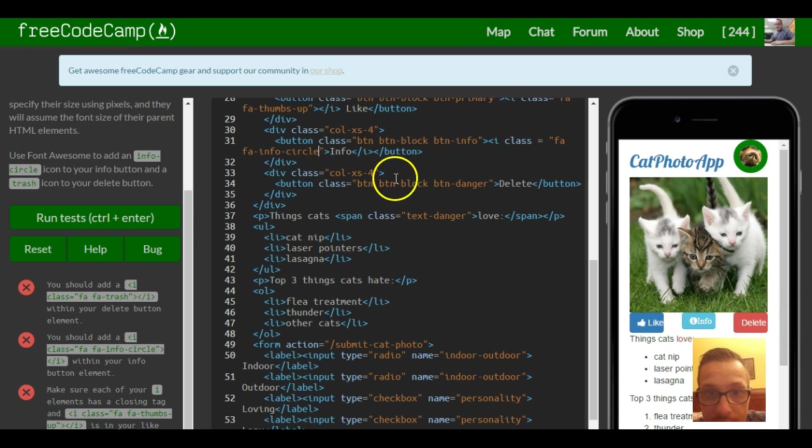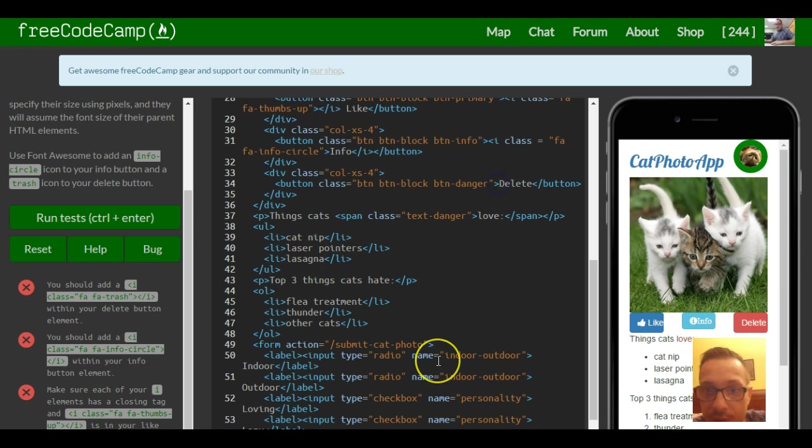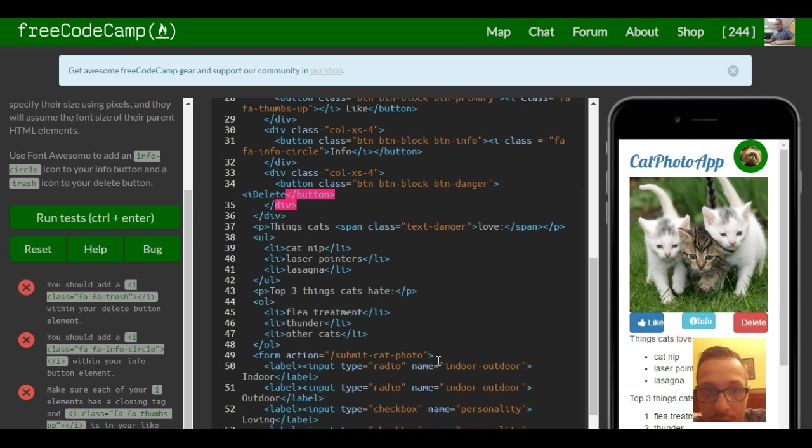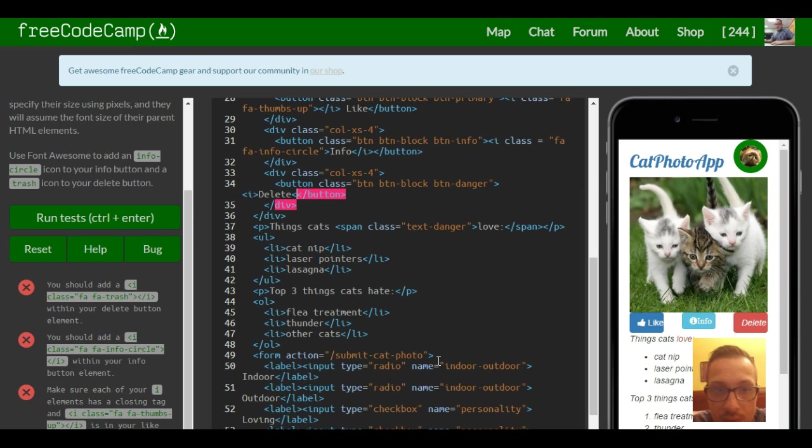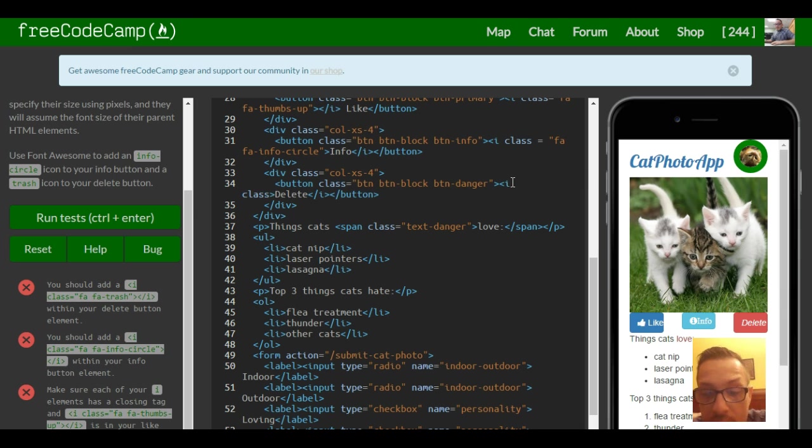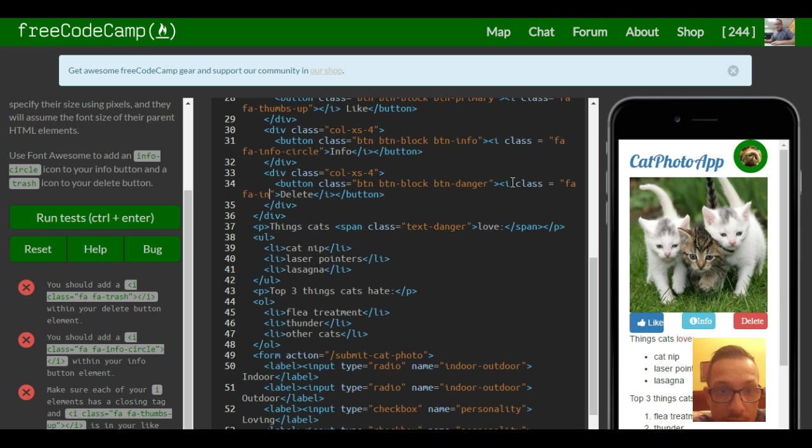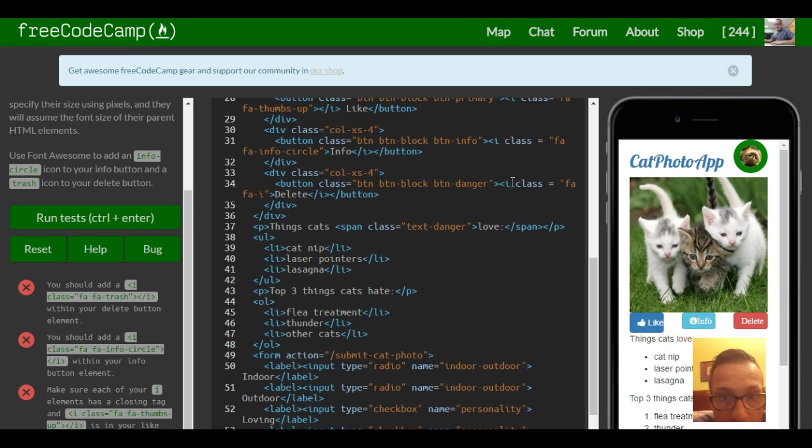Where are we at? The delete. So we're going to give our delete also an icon and we want to give the icon a class and this one is fa fa-trash.